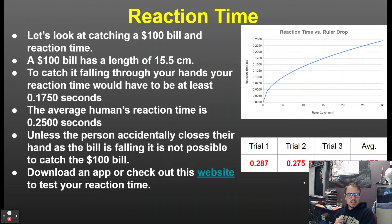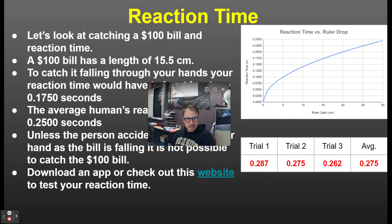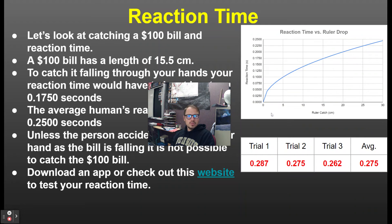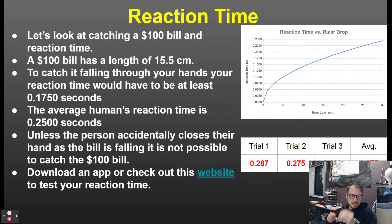There's a website you can use to test your reaction time, averaging out over many trials. There's also a graph of the ruler drop showing how many centimeters correlates to reaction time. It's just a little trick people can play on each other — catch this dollar bill, I'll give it to you — but you would not be able to do it.